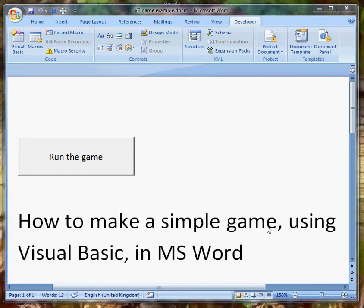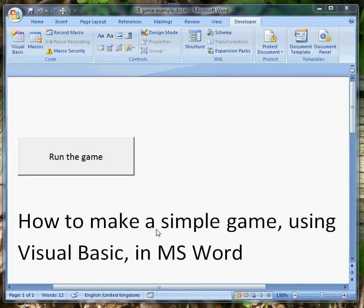Welcome to part one of a pair of videos about using a language called Visual Basic, which you'll find in all the Microsoft Office applications. I'm going to use it in Microsoft Word to create a little game.